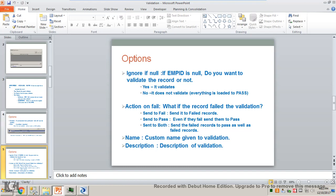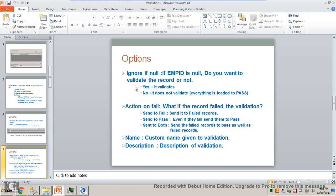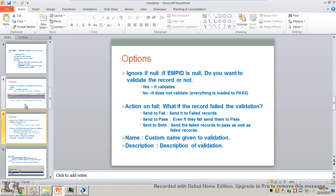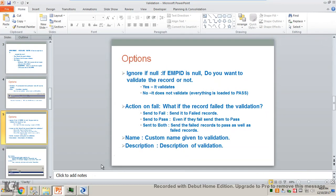As per the screenshot, the rule is applied on employee ID. If employee ID is null, do you want to validate the record or not? If you say yes, it validates. If you say no, it does not validate — that means everything will be loaded into pass, because you are skipping the record and skipping the validations. I'll explain with some other set of data and validations because I have data that satisfies this condition — it will be easy to understand.